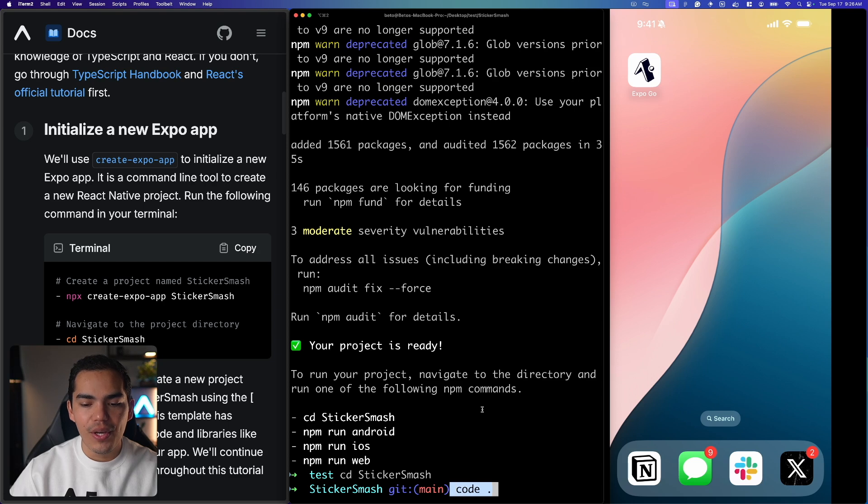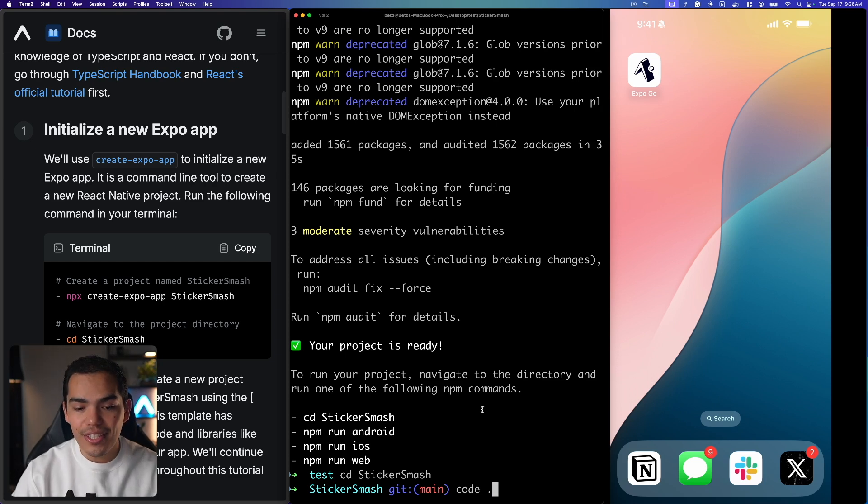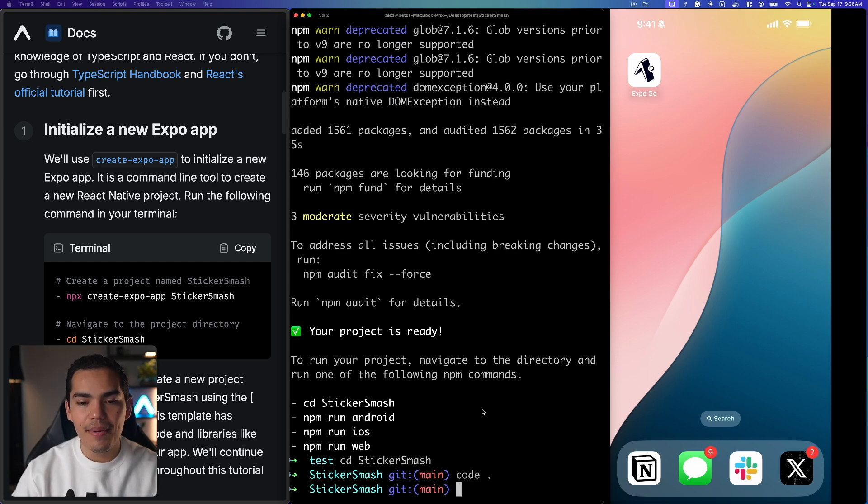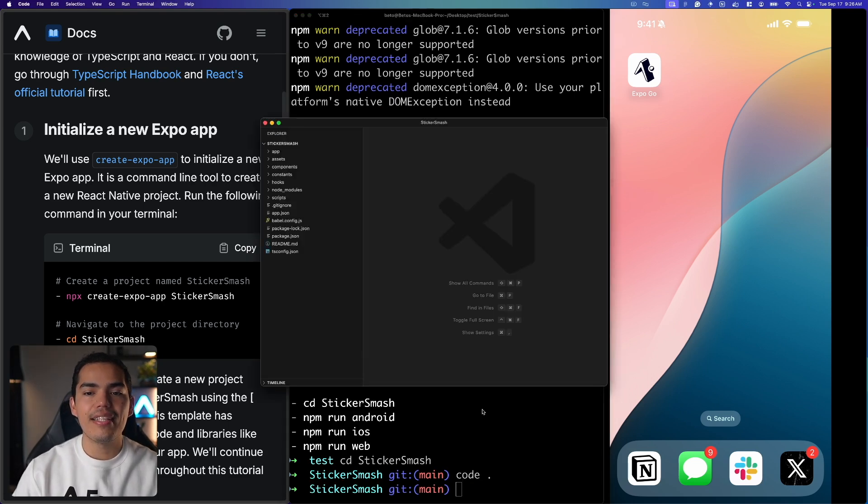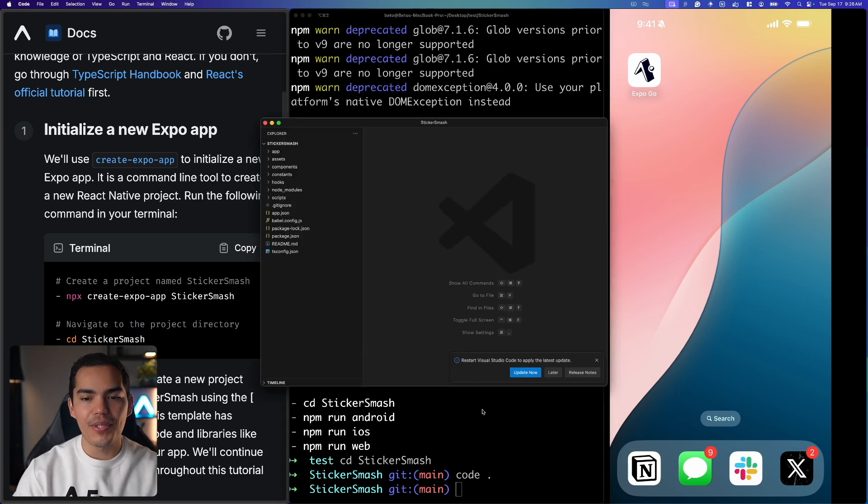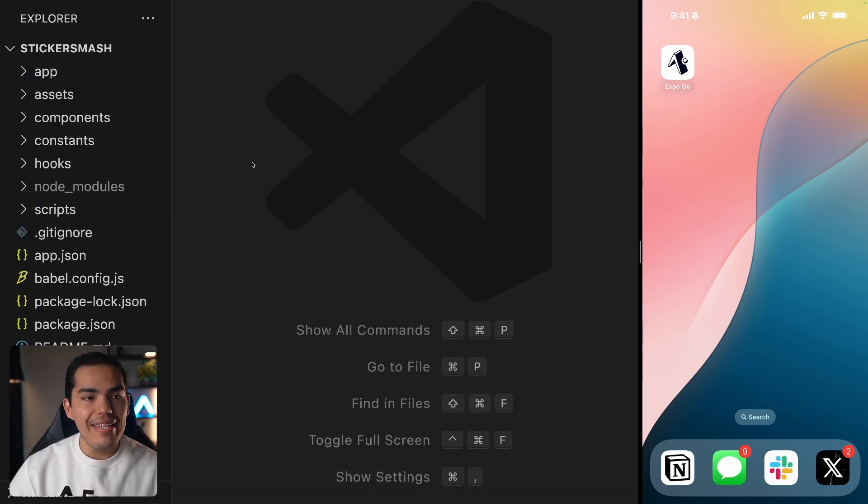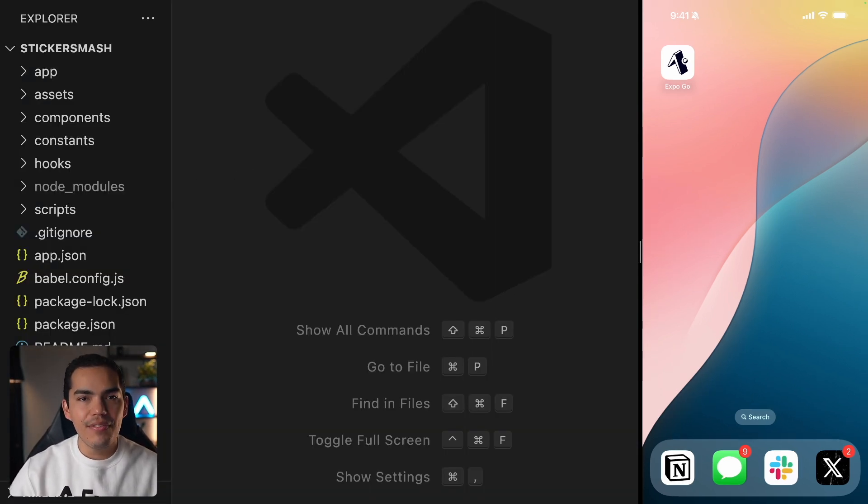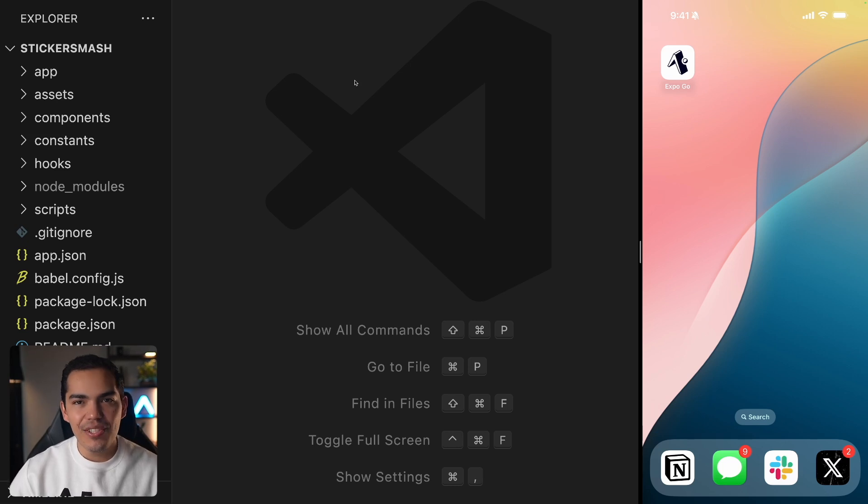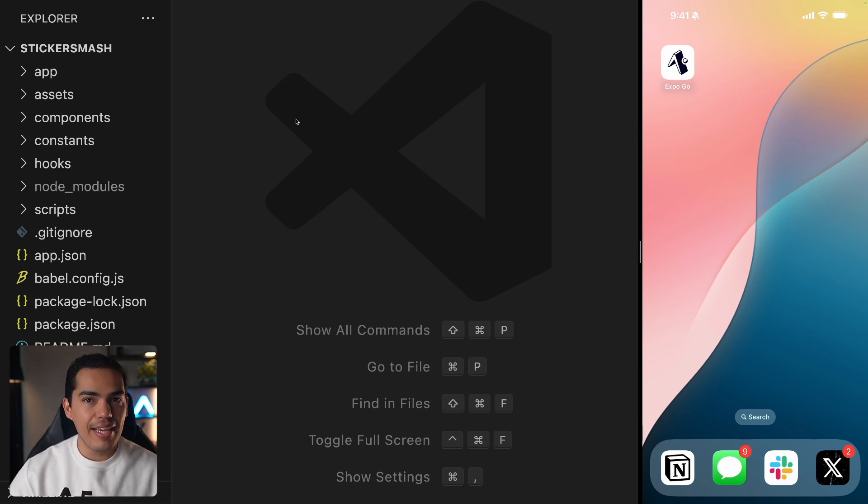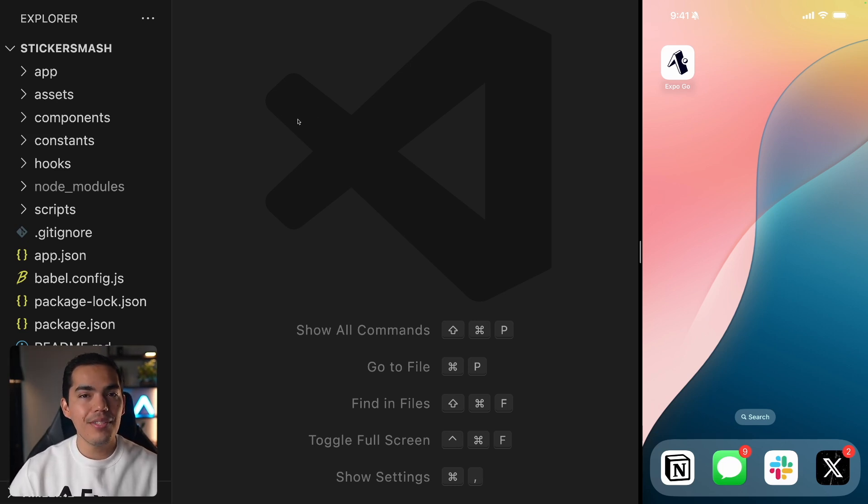So in my case I have this code dot which is a shortcut that I can run in my terminal and this will open the project in VS Code. Alright, now we are inside VS Code using the default template. Now this template has essential boilerplate code and libraries like Expo Router to build our app. We'll continue to add more libraries throughout this tutorial.